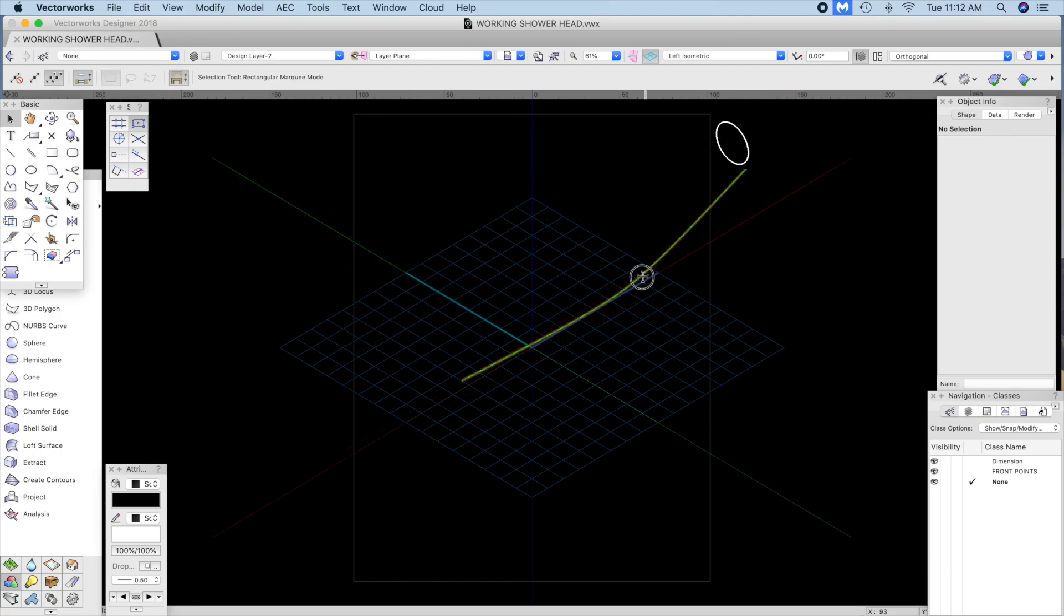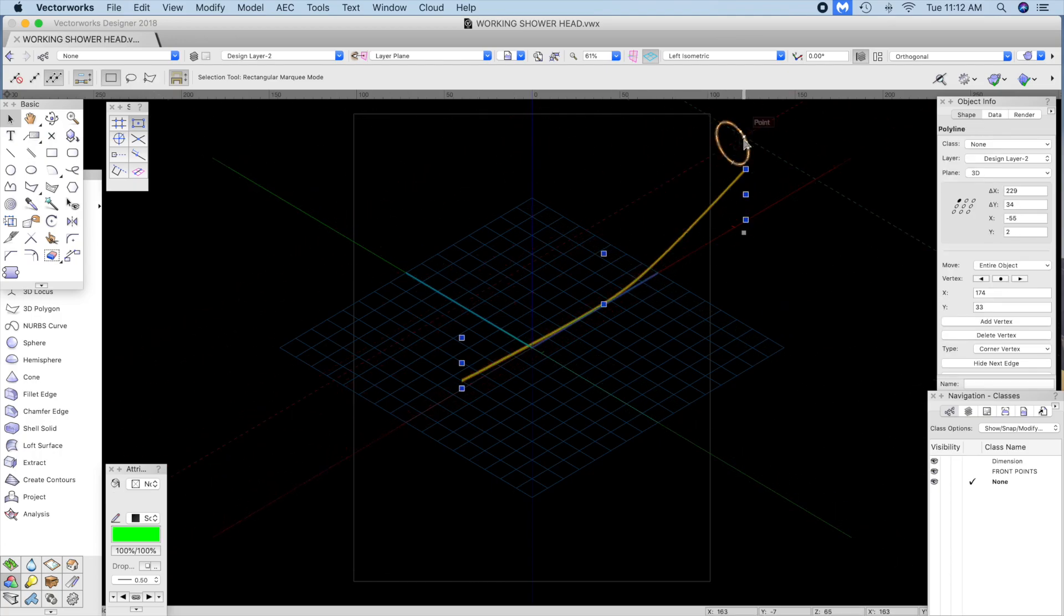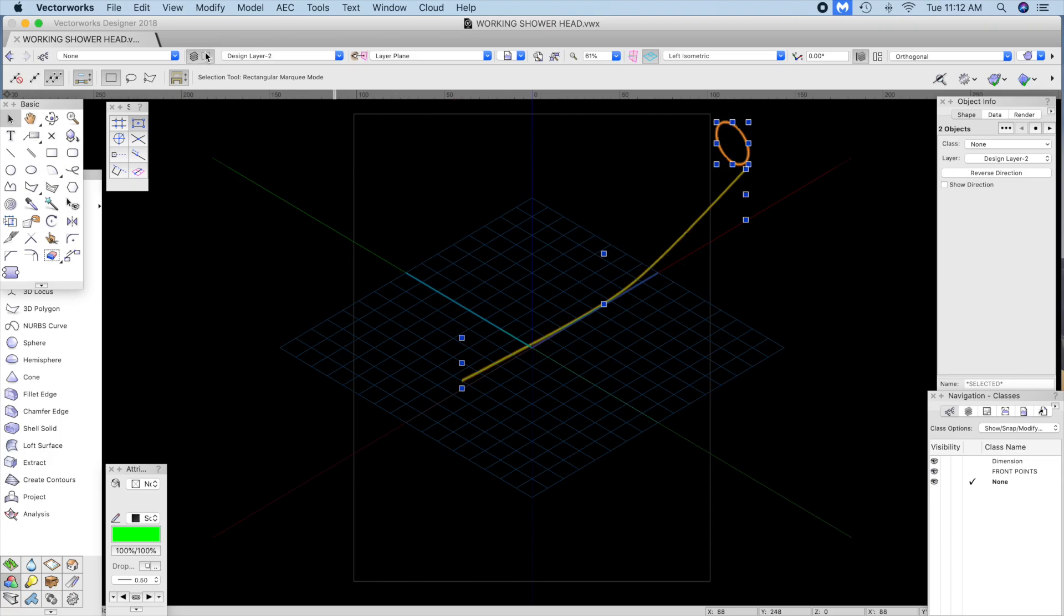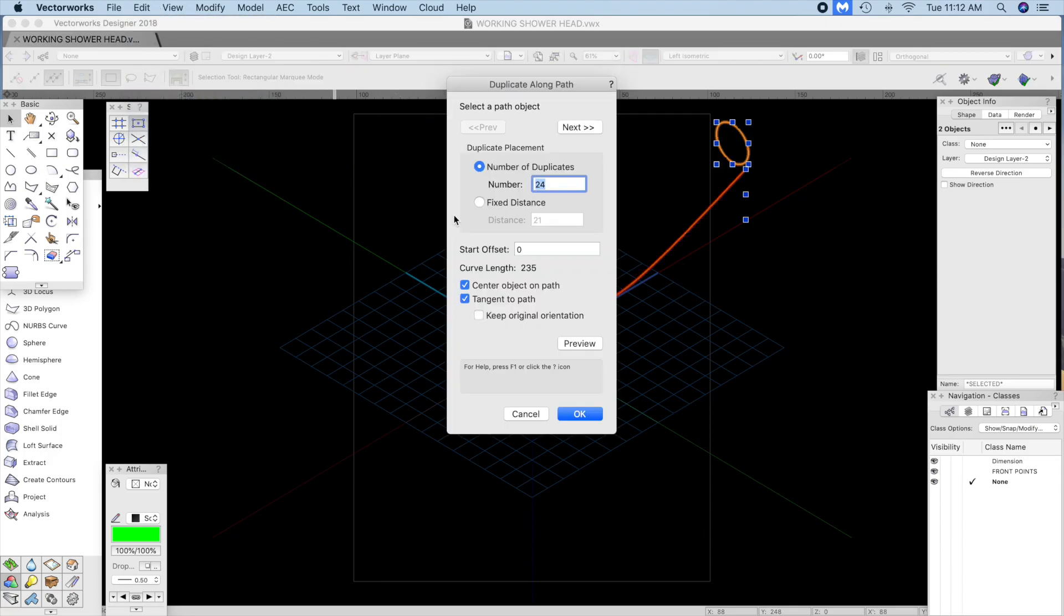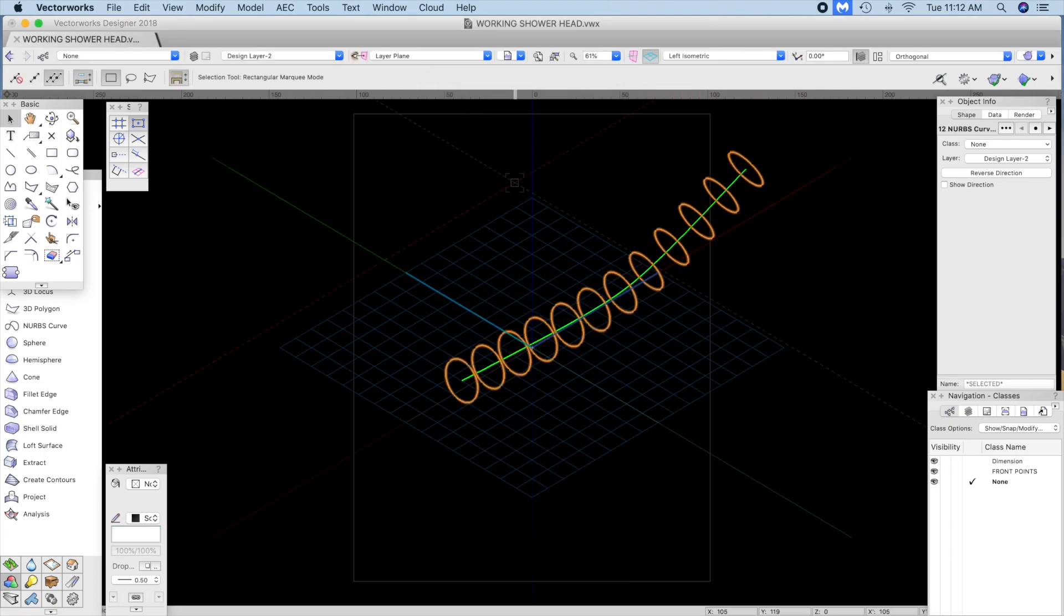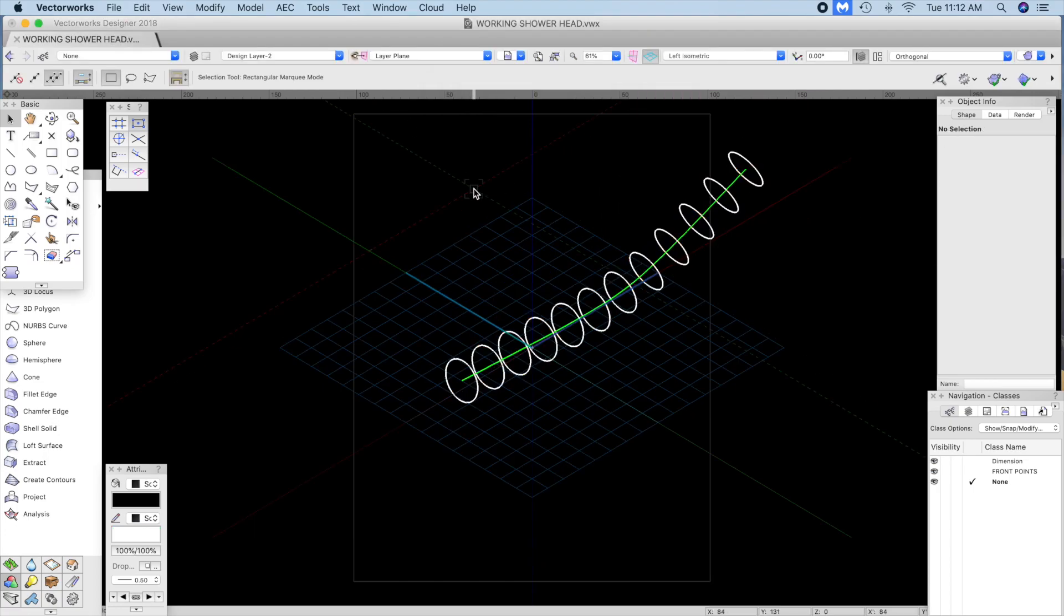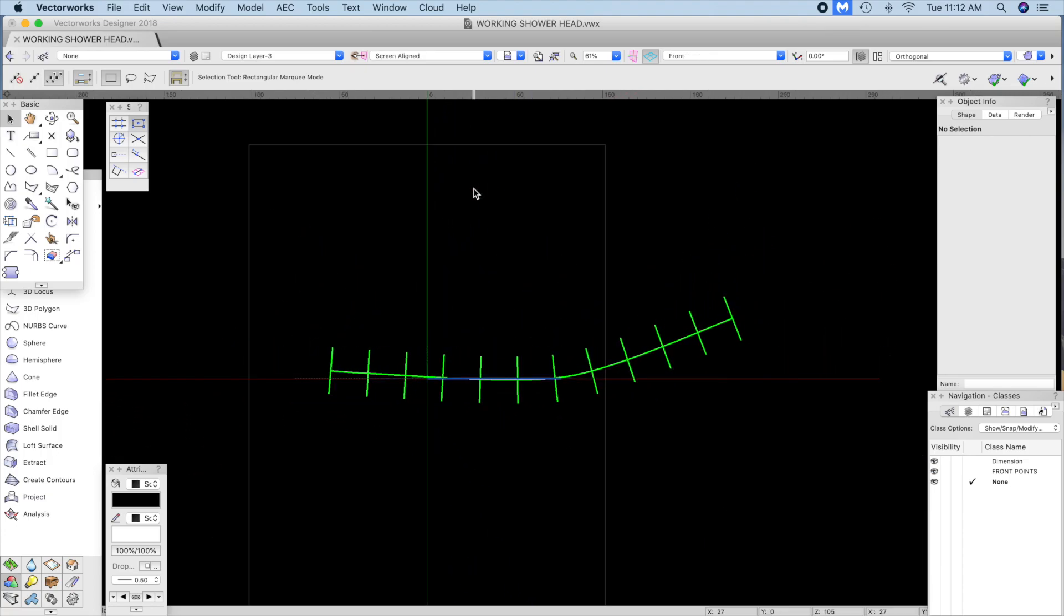Select the two nerves curve and extrude along a path again, this time 12 iterations. Use the settings shown and copy these to the layer above. Activate show others in layers.